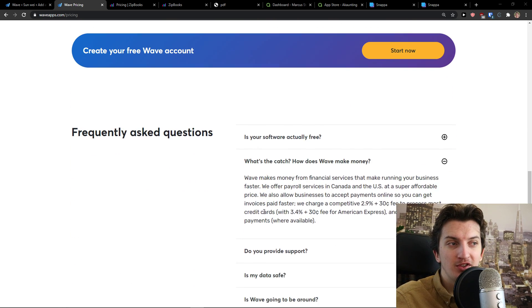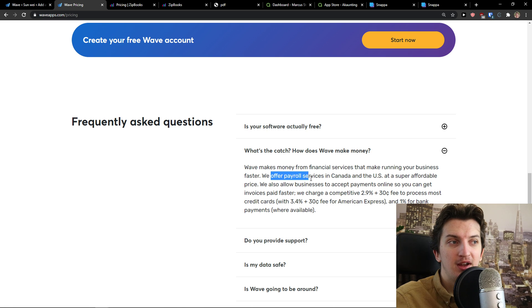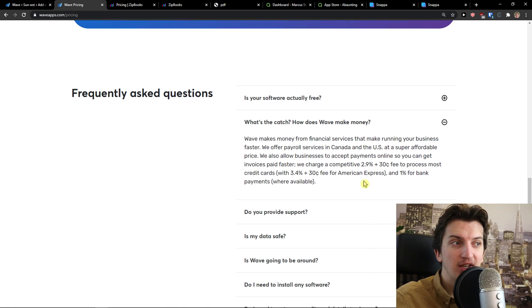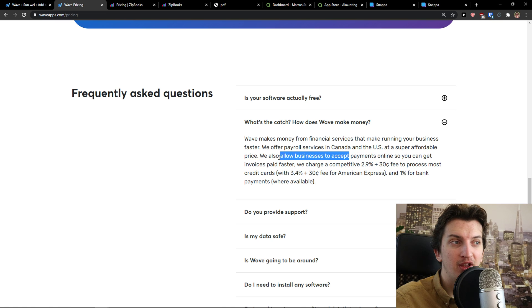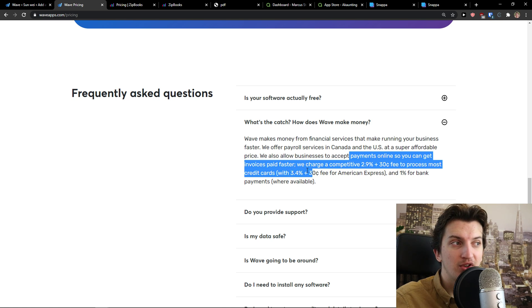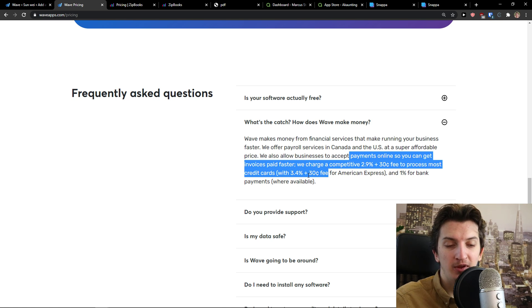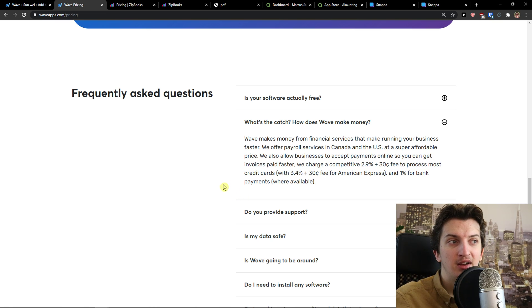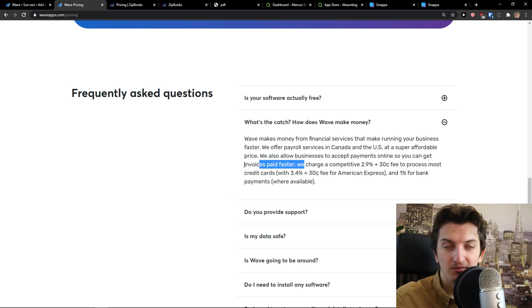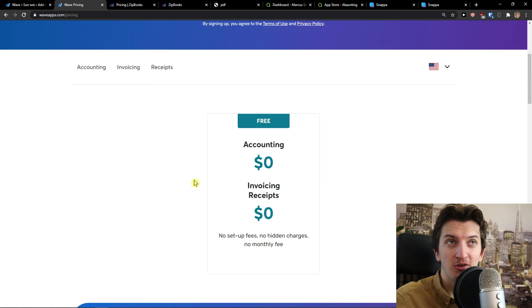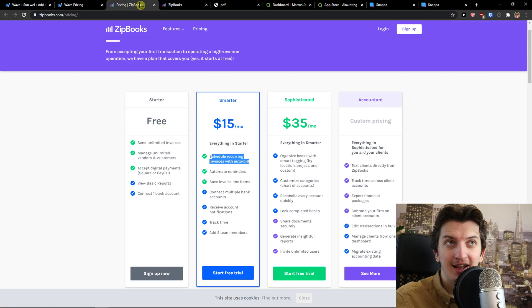They are offering their services with payroll, payroll services in Canada and the US. And then they got payments online for processing. So if someone wants to pay for your invoice, they can do it through WaveApp and then they get some percentage. And this is how they make money. But everything else is completely for free.